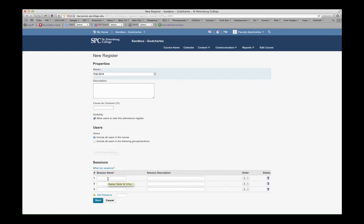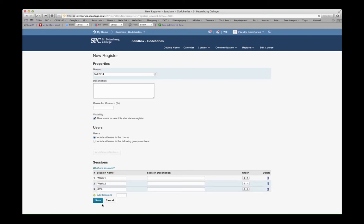So down here, I'm going to create my session names. So for my online course, I'm going to use Week 1, Week 2, and Week 3, because those are really the only attendance markers that I need for my online class.